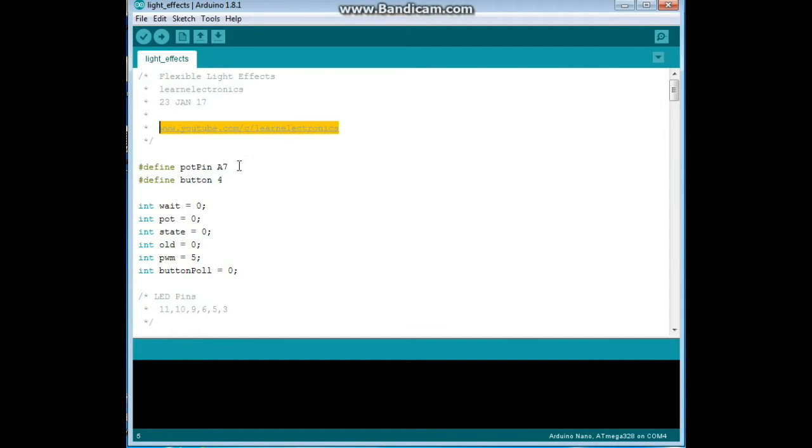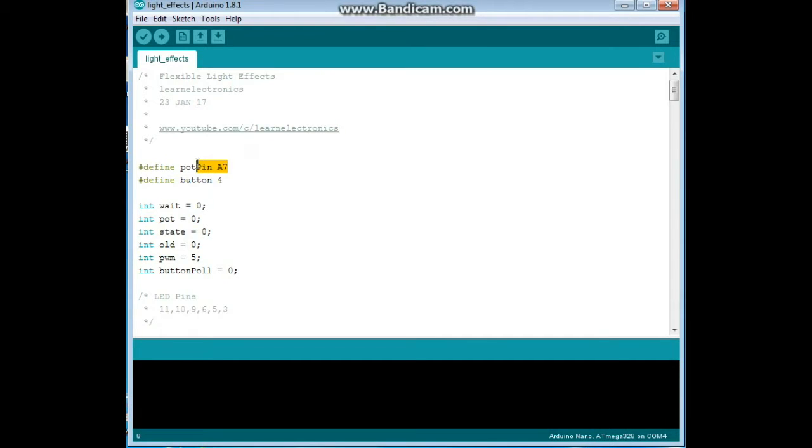Alright, let's start off with a couple of defines. You will notice there are no includes, we are not using any libraries here. The first define is our pot pin, that's for our potentiometer and it is set to analog 7. Next is button set to pin 4.